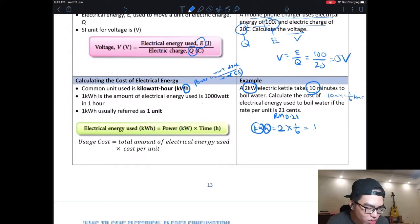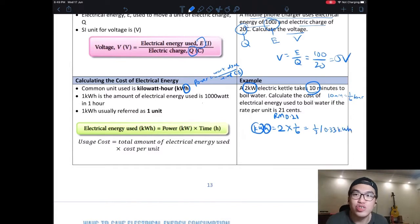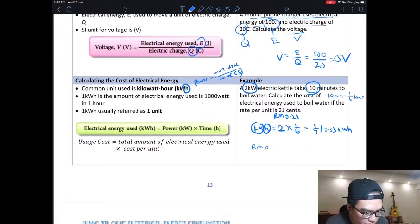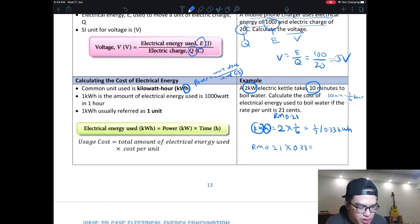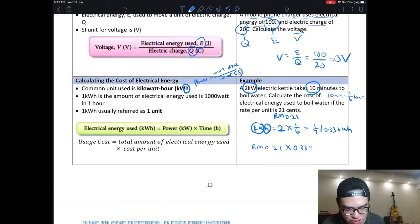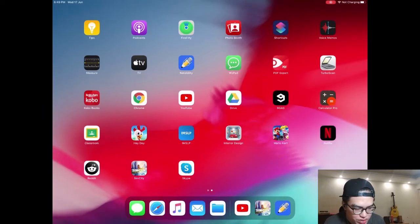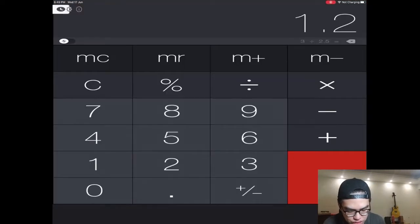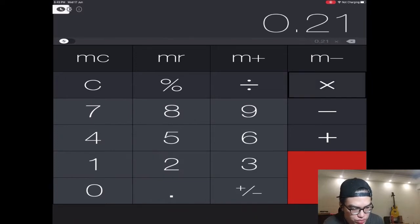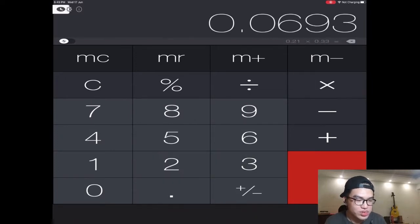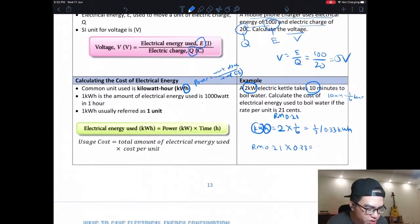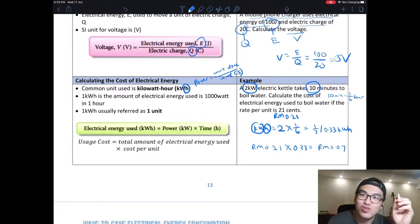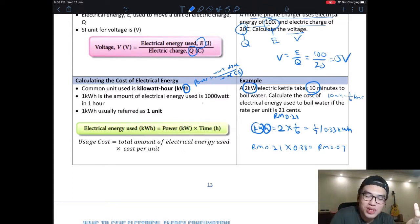So 2 kW × one-sixth hour gives us one-third, or approximately 0.33 kWh — that is 0.33 units. One unit is 21 cents, so the cost is RM 0.21 × 0.33 = RM 0.069, which we round to about 7 cents. So you are paying 7 cents to boil water — it's not very expensive.